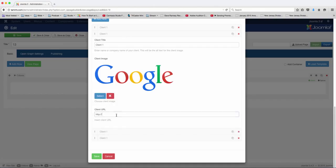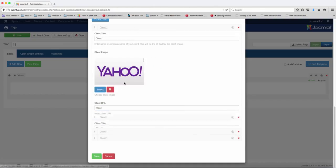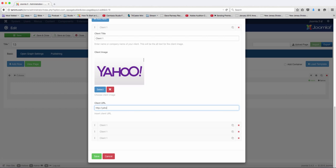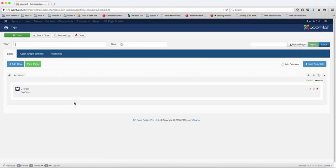And Google.com. So once you've put in the links to their website, now you're ready to just click save and take a look to see what it looks like.